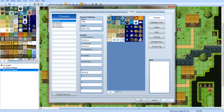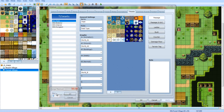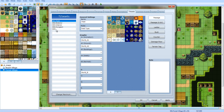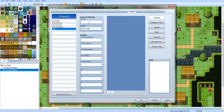First thing you want to do is go into your database by pressing F5 or clicking up there, and then go to tilesets. Click 'change maximum' and increase it by 1 — so I've got 5 here. Name it; I'm going to call it 'Exterios.'